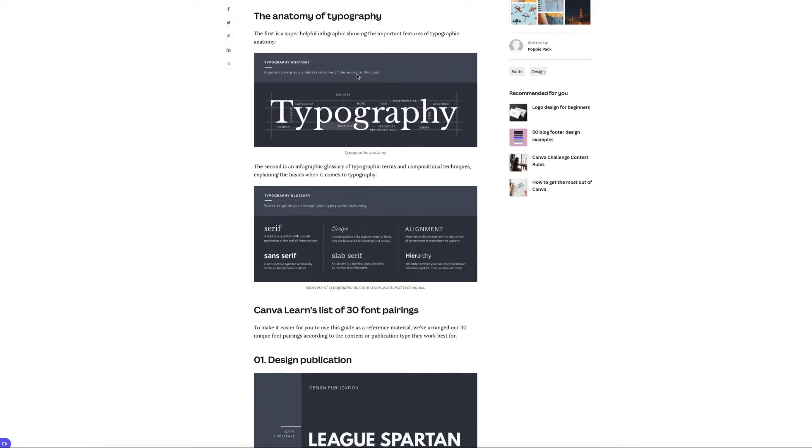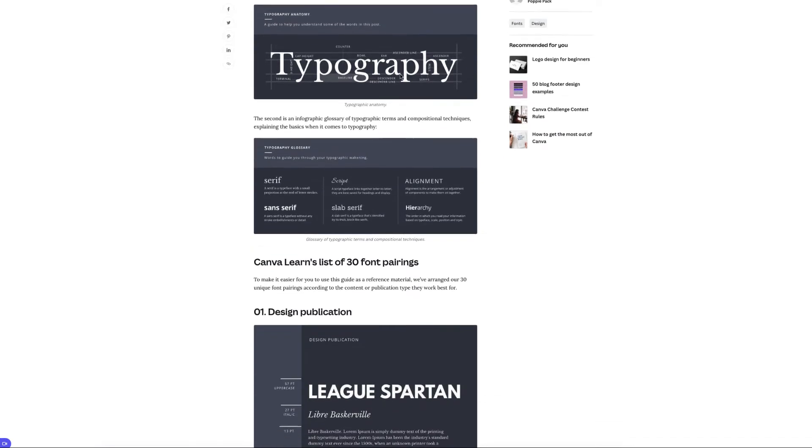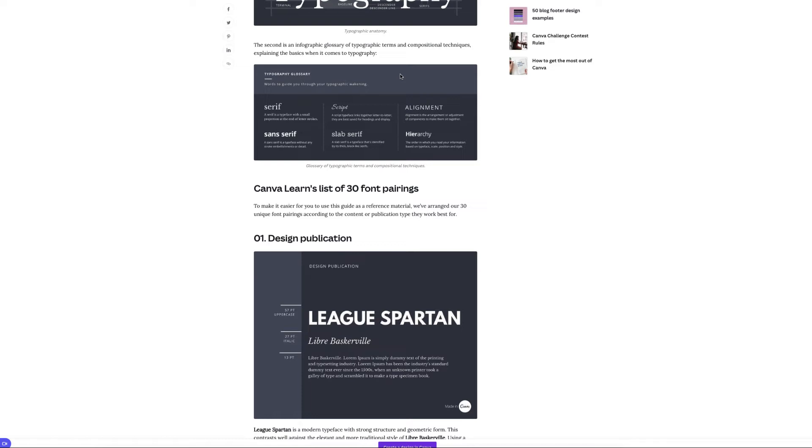But it actually talks about the anatomy of typography, and it also talks to you about typography lottery. So it talks to you what a serif is, what a sans serif is, what a script is, what a slab serif is, alignment and hierarchy.